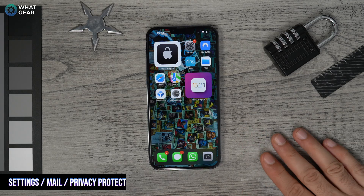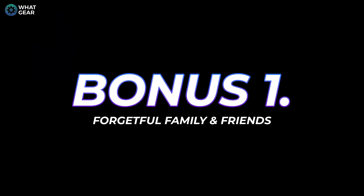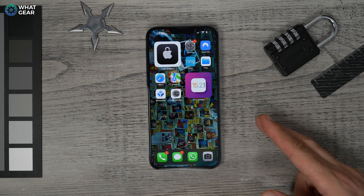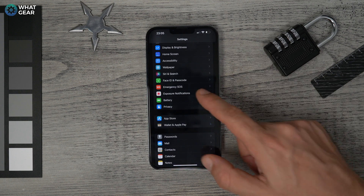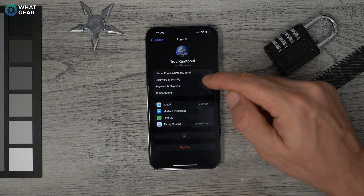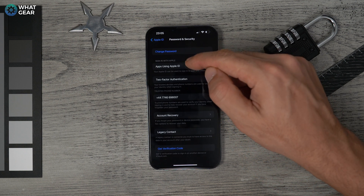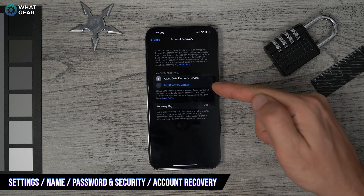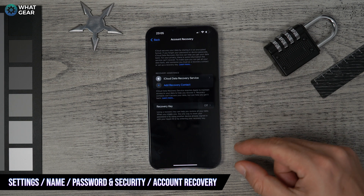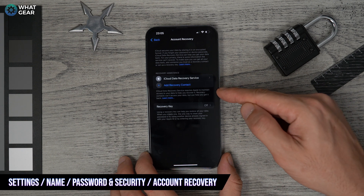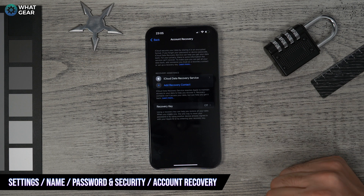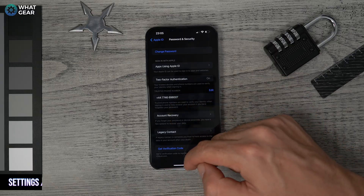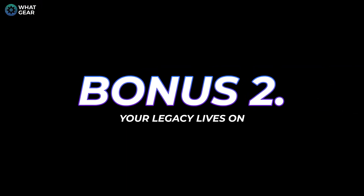Bonus tip one: if someone keeps forgetting their Apple ID login, you can set up an Account Recovery Contact. Go to Settings, tap your name, then Password and Security, then Account Recovery. Note: this person cannot access your information on their own — you must participate in the recovery process.